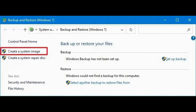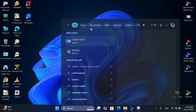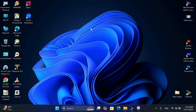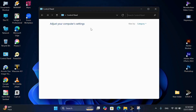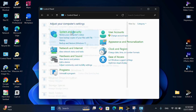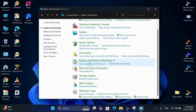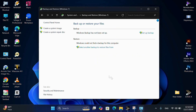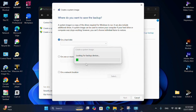To create a system image, open Control Panel from the Start menu. Click on System and Security, then Backup and Restore (Windows 7). Click on 'Create a system image' and follow the prompts to back up your entire system to an external drive or network location.